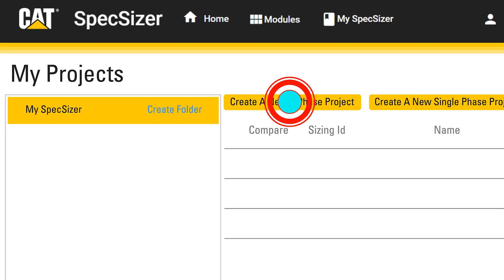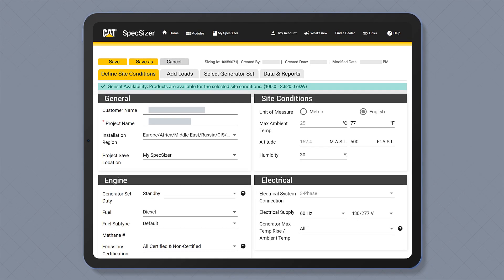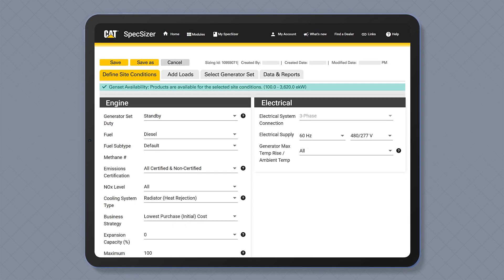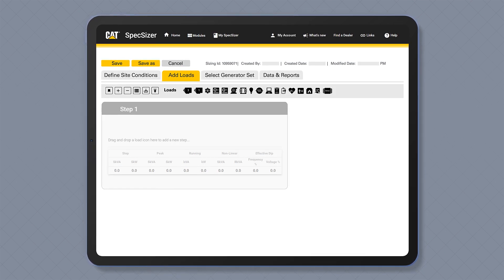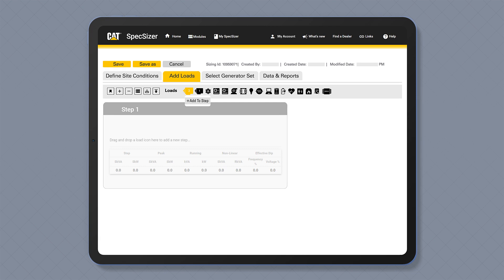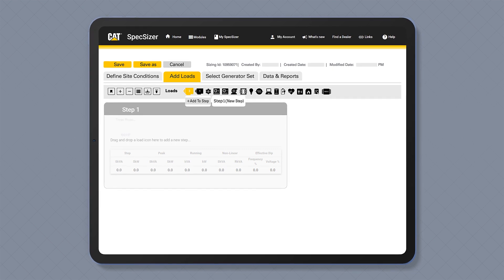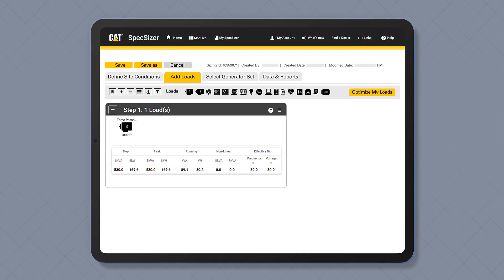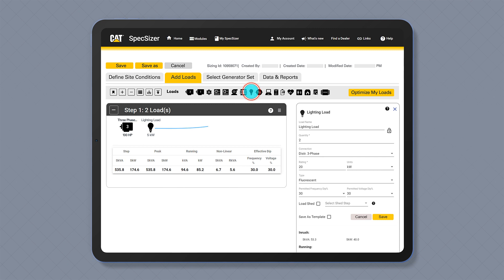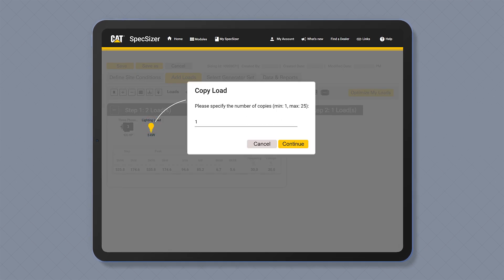We have designed the tool so that you can create a sizing project and then input your loads in various ways. You can click and add loads, drag and drop loads, copy loads across steps.